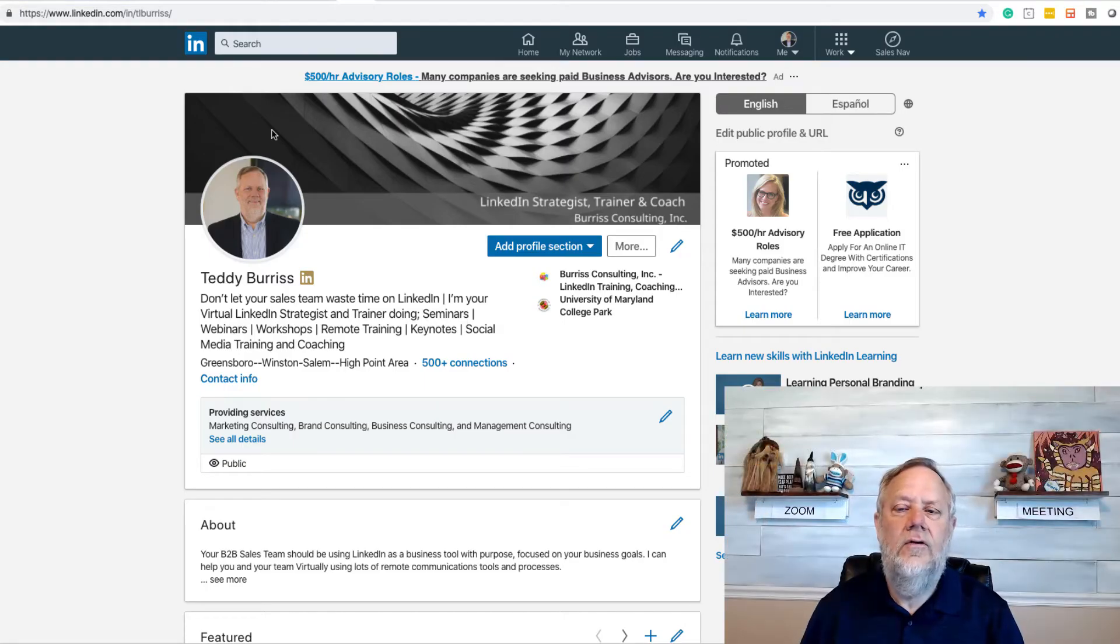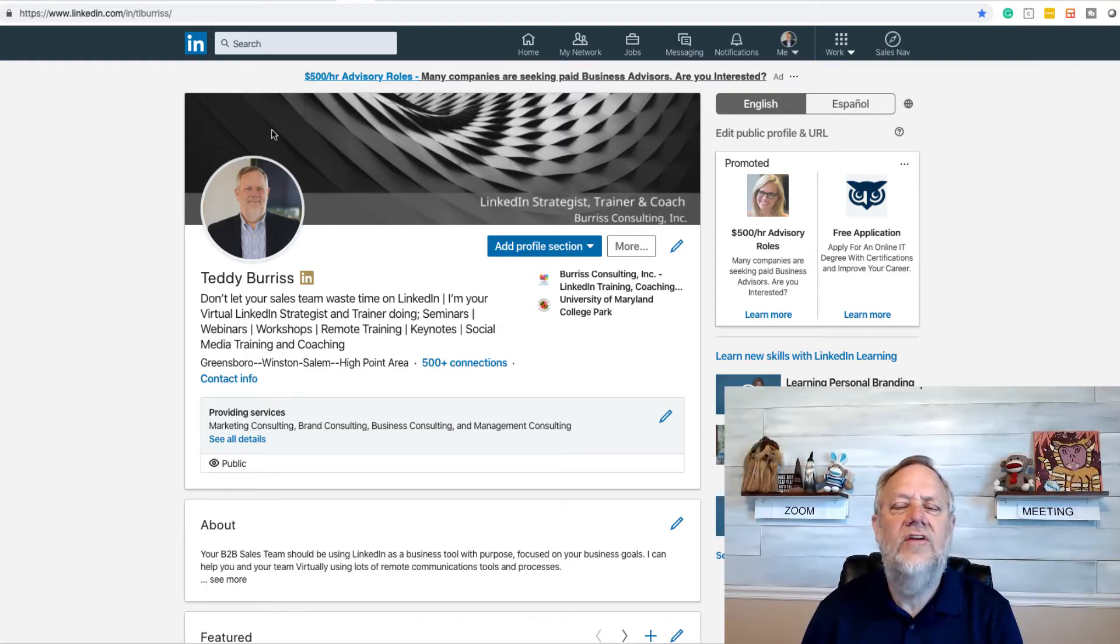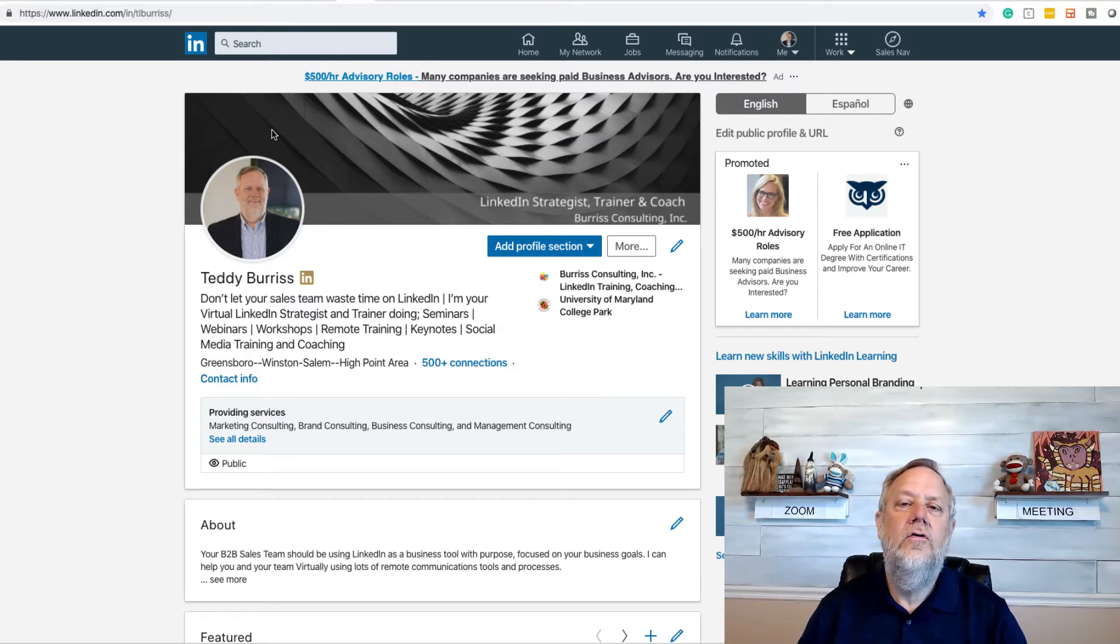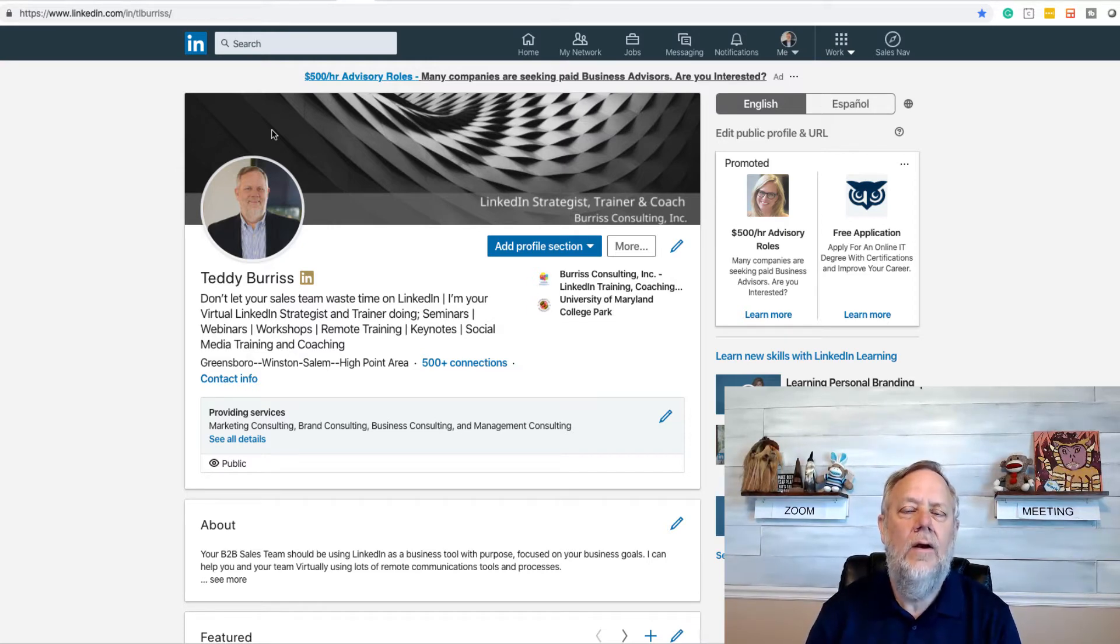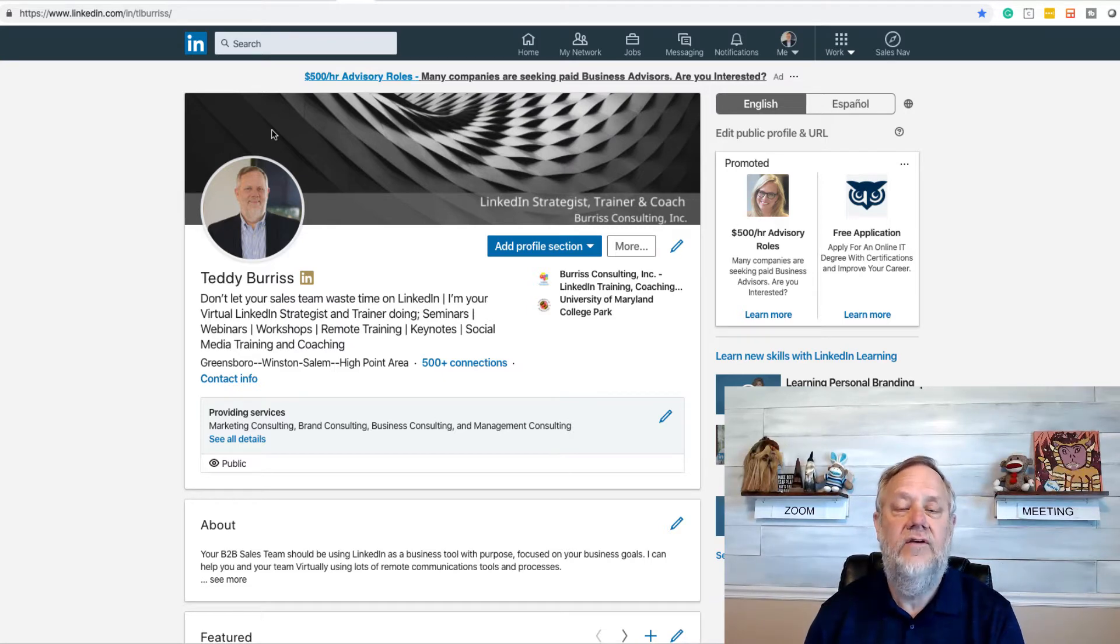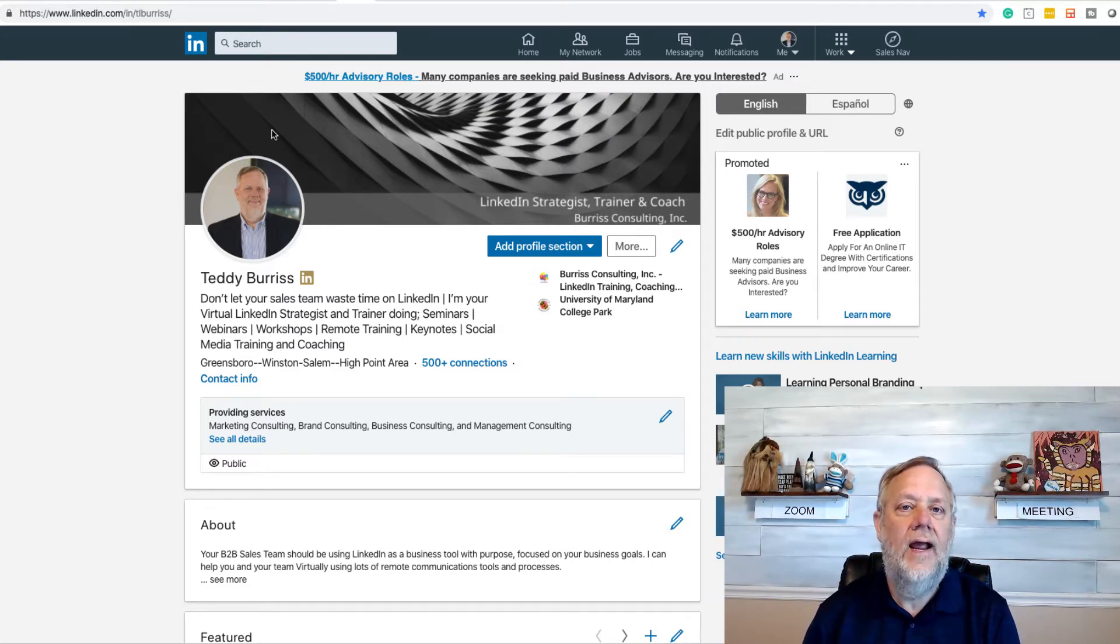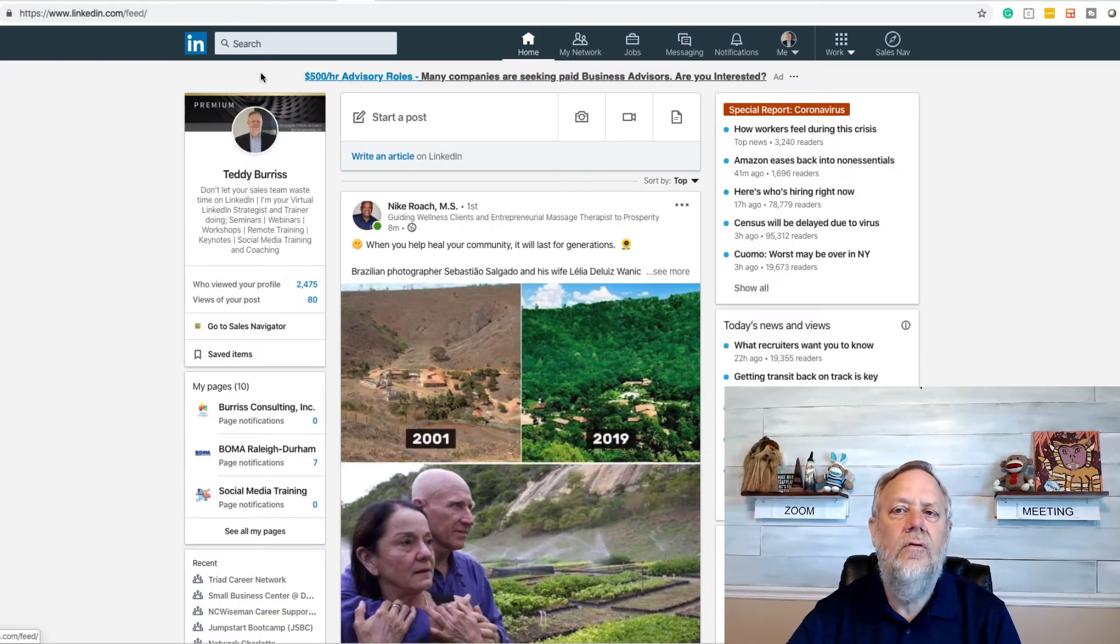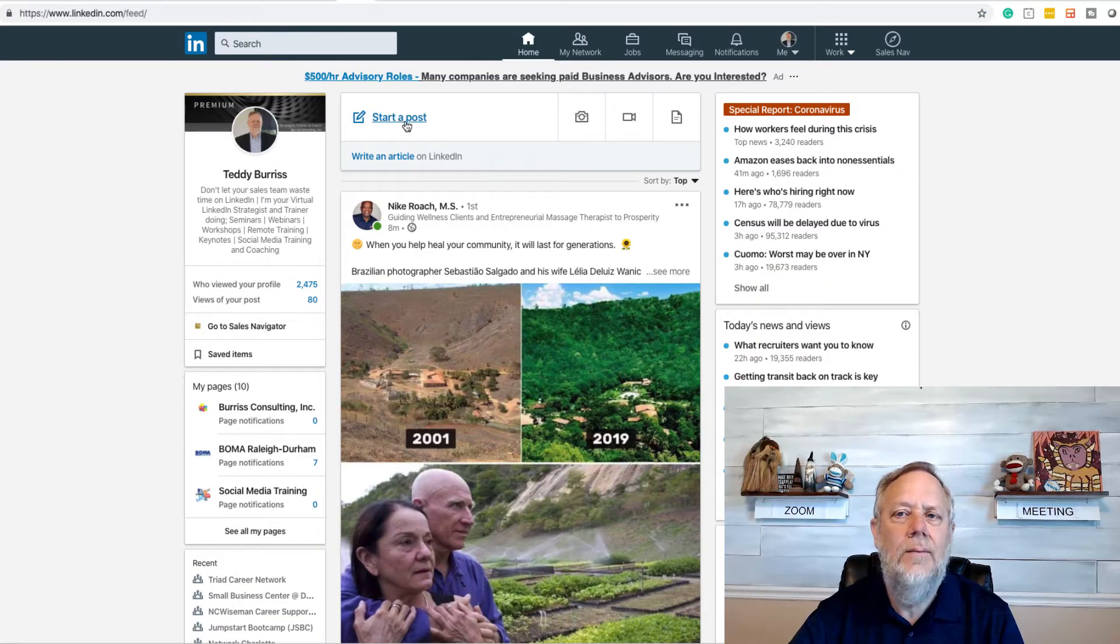Hey, this is Teddy Burris, your LinkedIn strategist and trainer. The question I got today is what's the best way to get a PDF document on LinkedIn to get the greatest reach. So rather than give the guy an answer, I thought I'd create a quick little video.